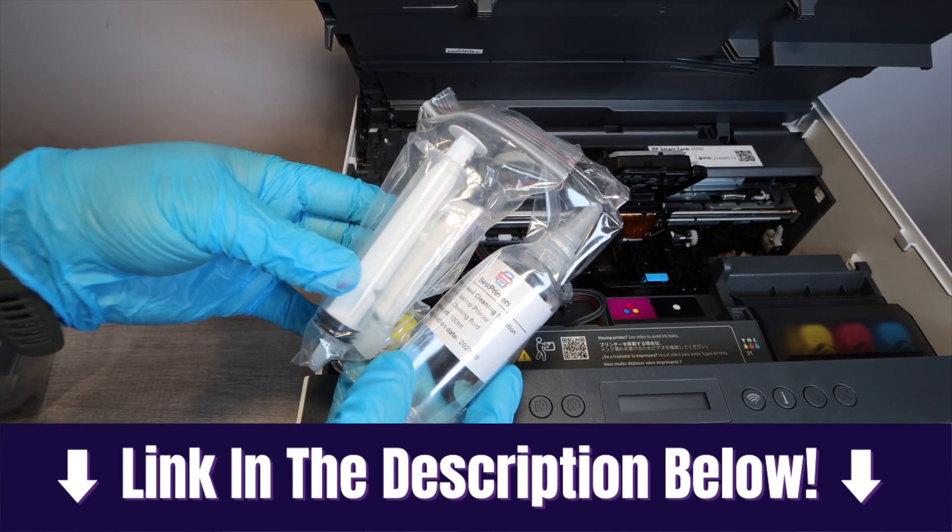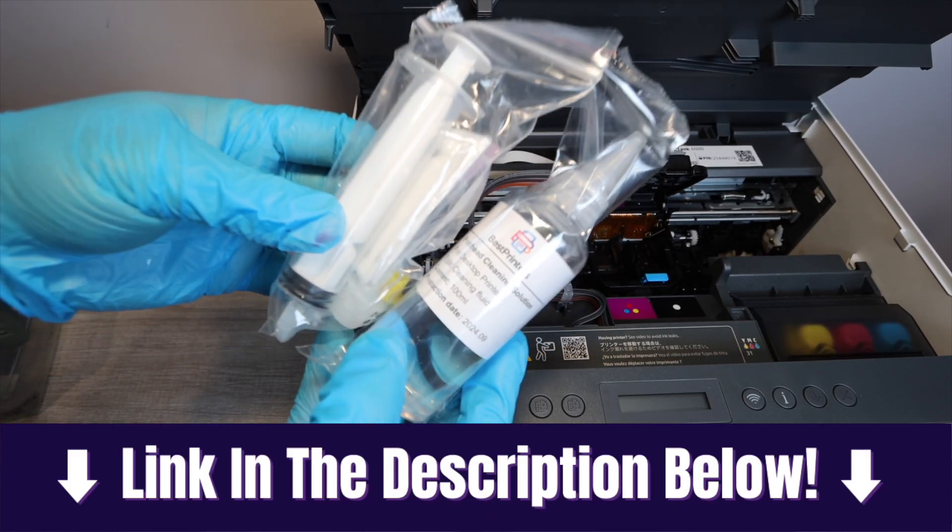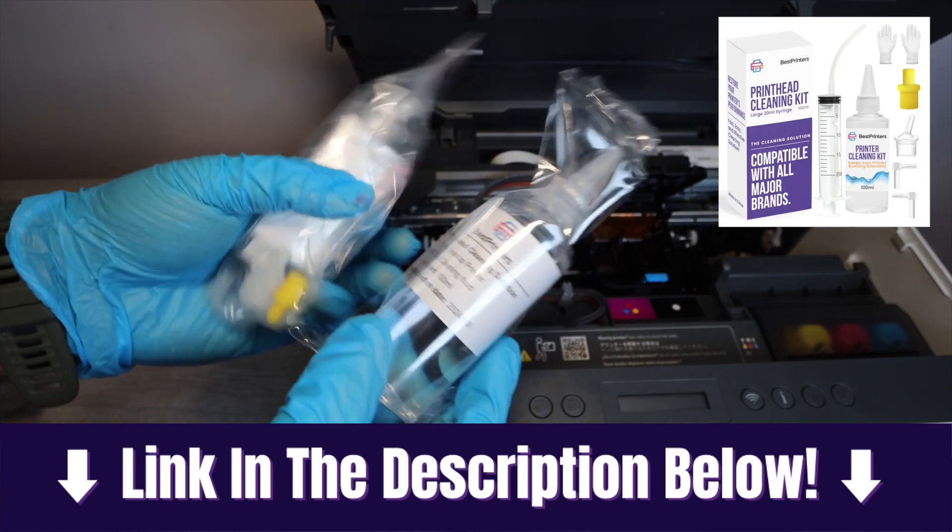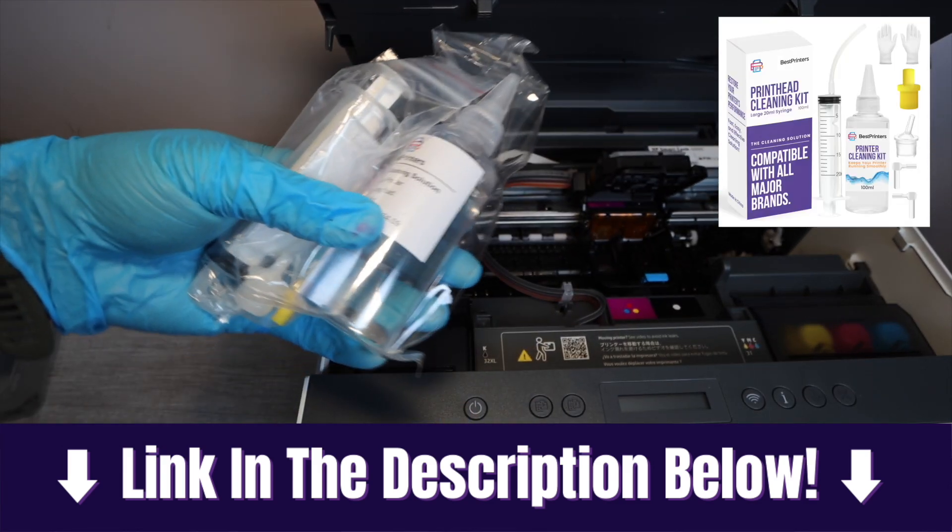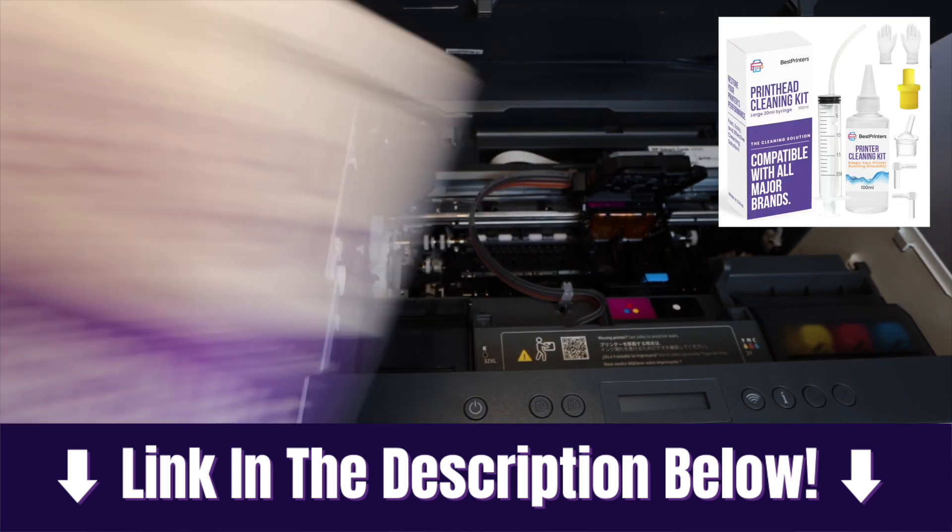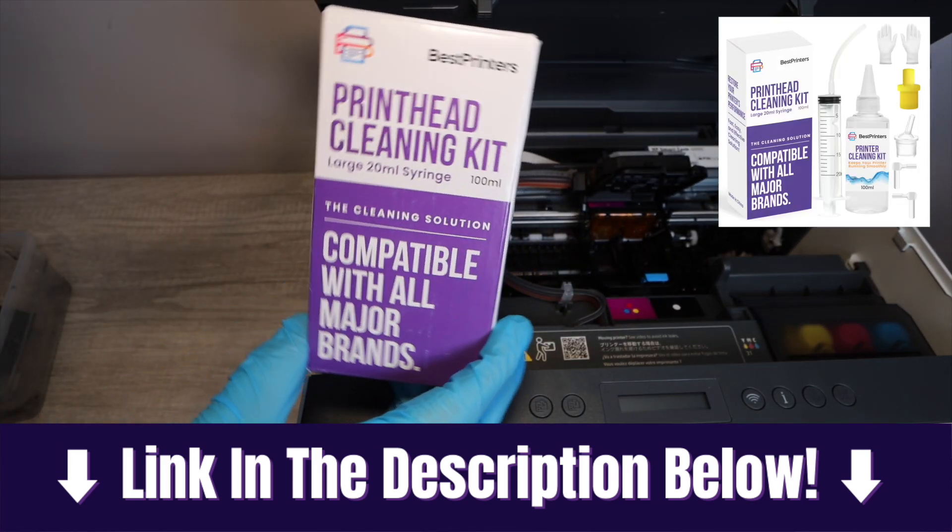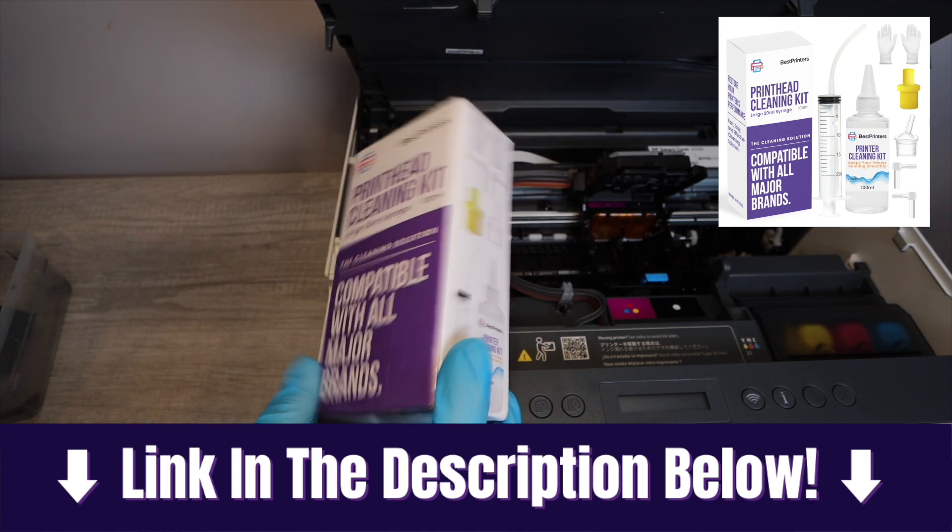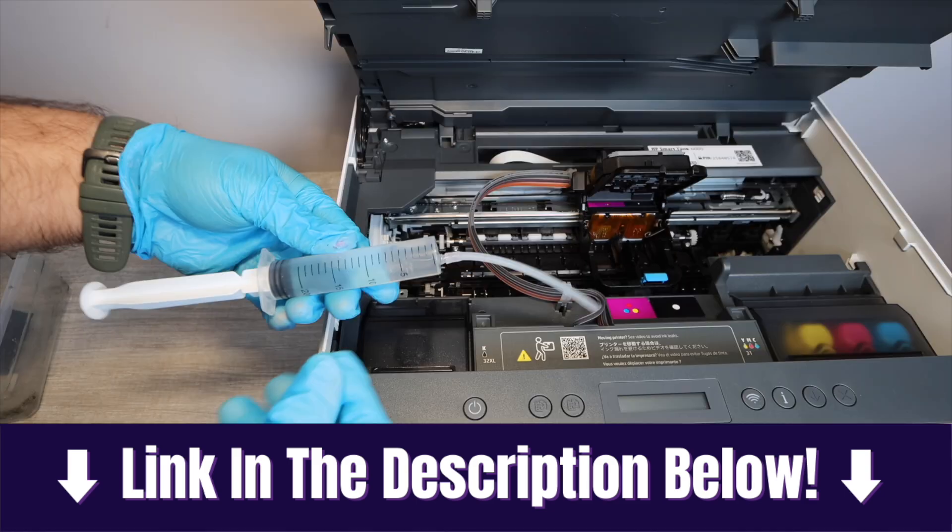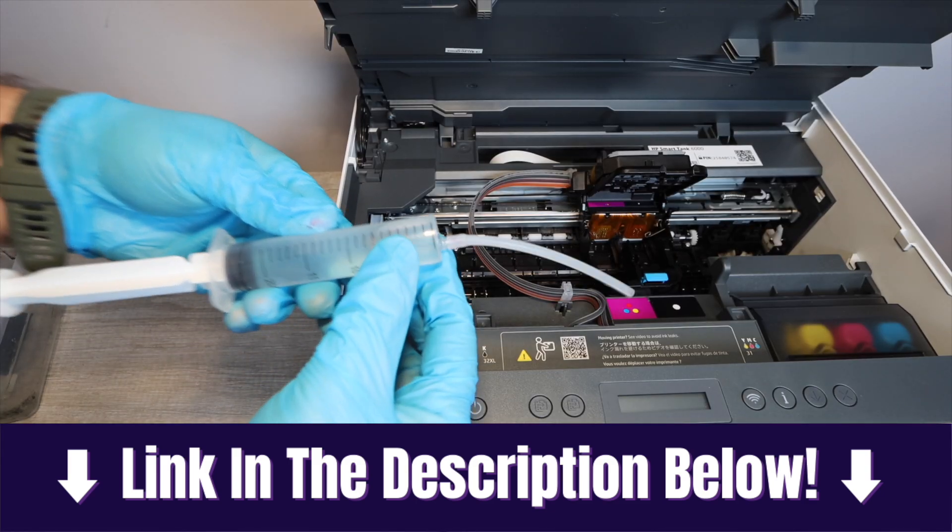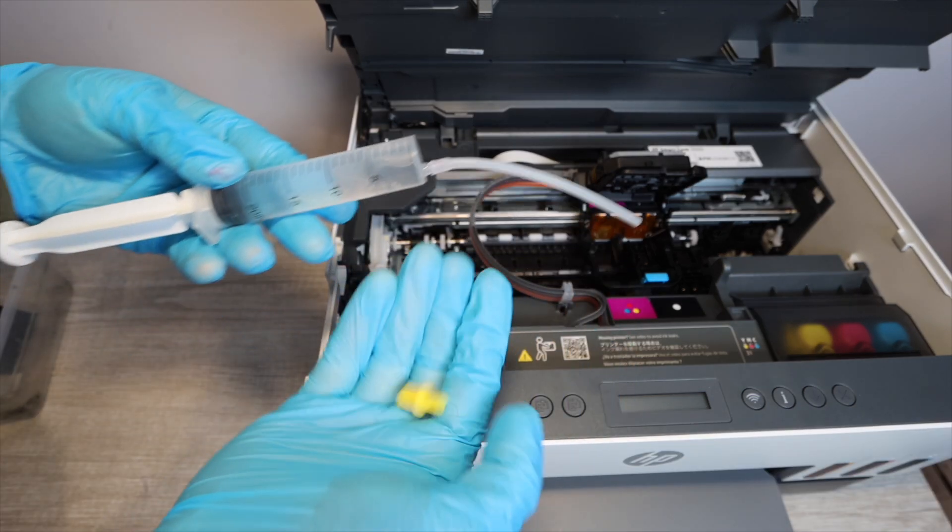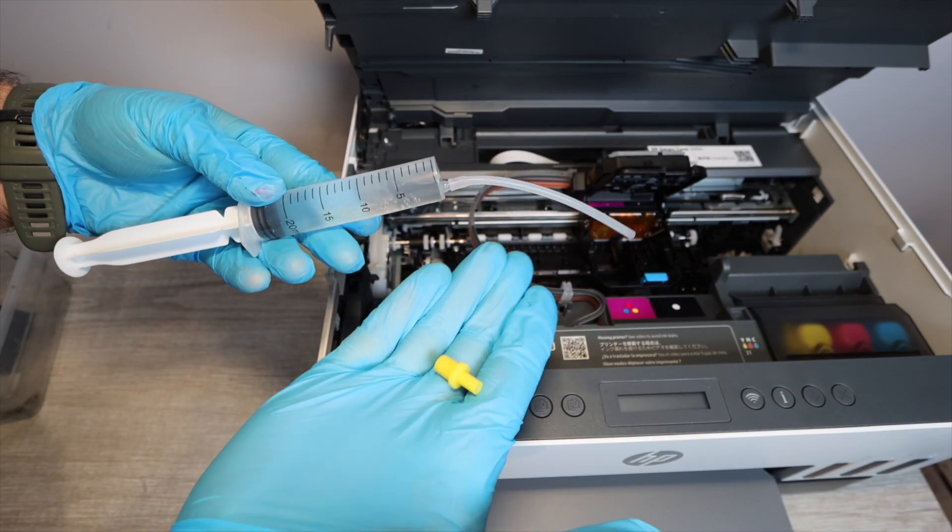Now what we're going to be using to do this cleaning is the Best Printer's Cleaning Kit. This kit is going to be linked down in the description below. This is the only kit that I endorse, and all of the pieces that you will need, and you're really only going to need two pieces, are going to come with this kit.